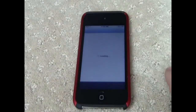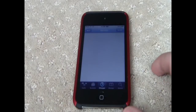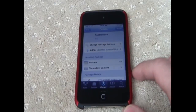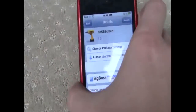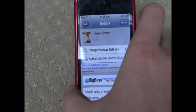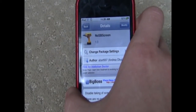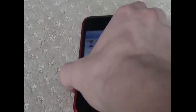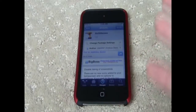Go ahead and open up Cydia, and as you can see it's right there — no SB screen. Go ahead and download that, and that's pretty much it.